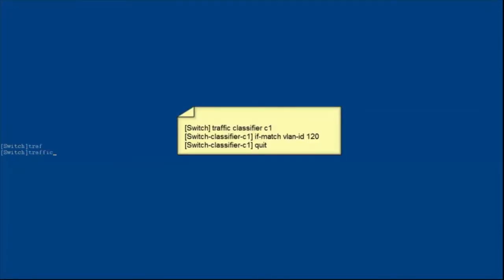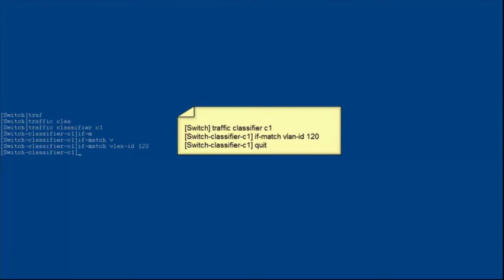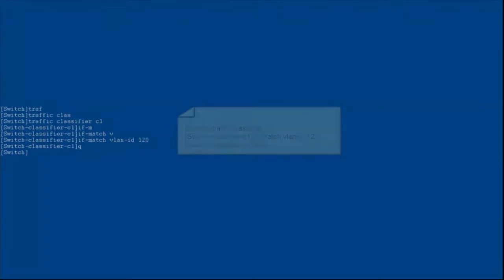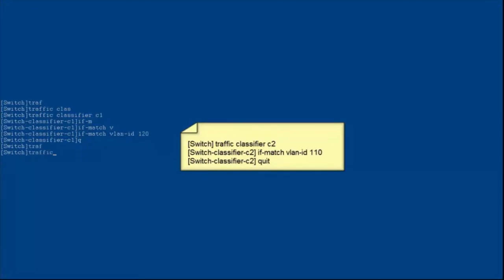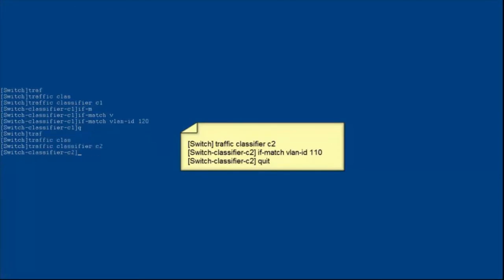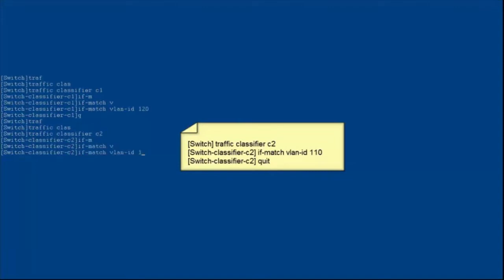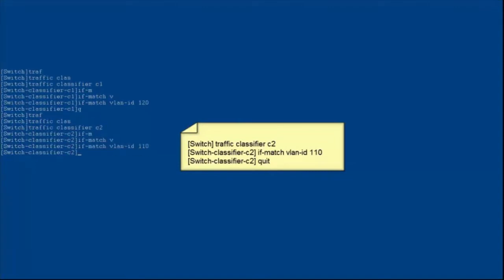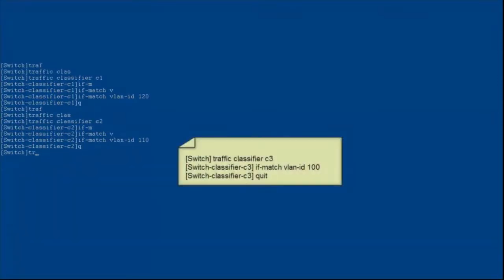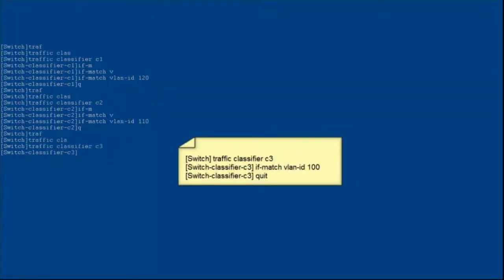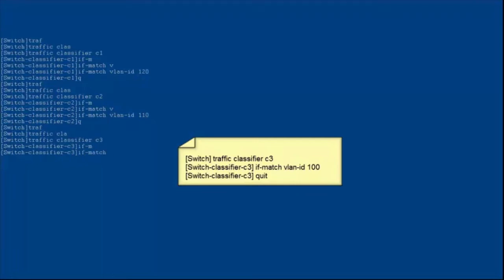Configure traffic classifiers to classify different service flows based on VLAN IDs. Configure traffic classifier C1 to match packets from VLAN 120, that is, voice packets. Configure traffic classifier C2 to match packets from VLAN 110, that is, video packets. Configure traffic classifier C3 to match packets from VLAN 100, that is, data packets.